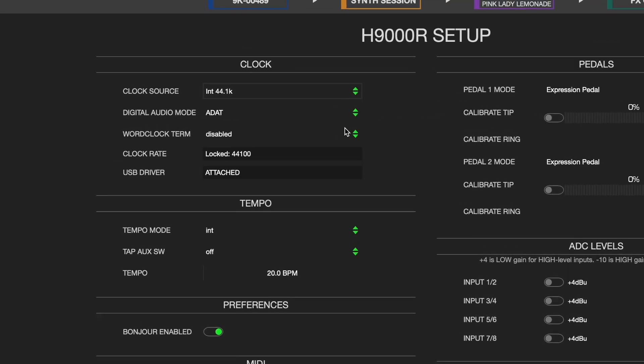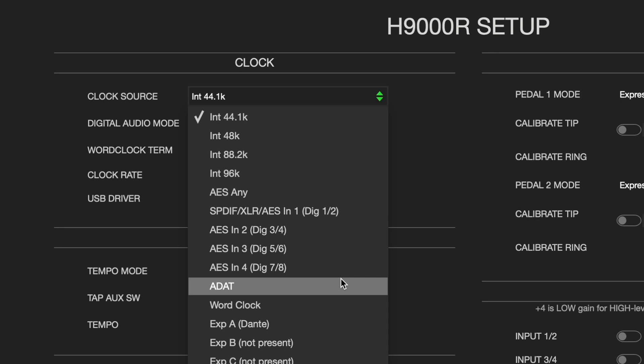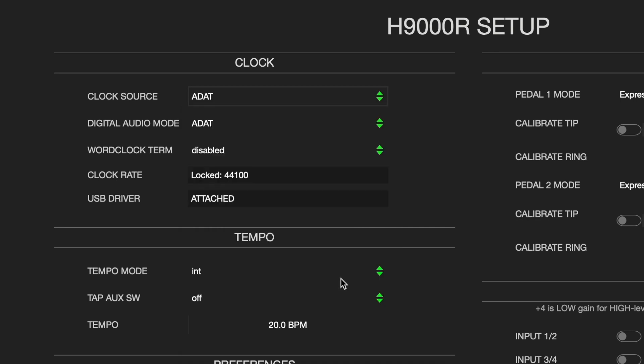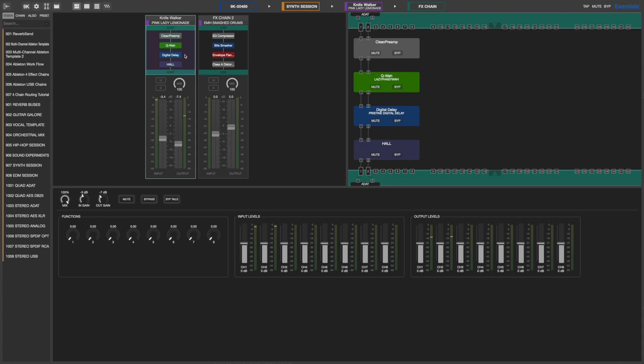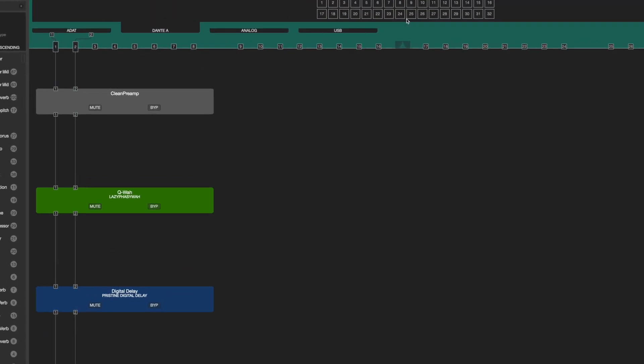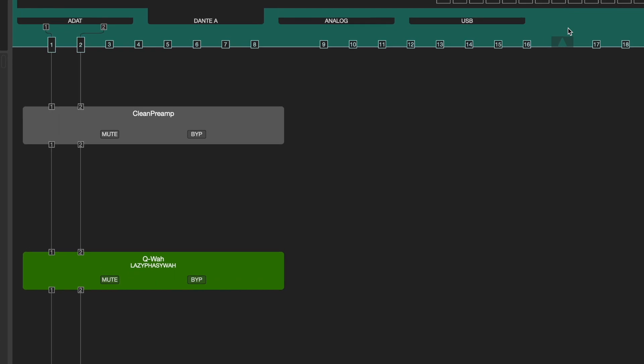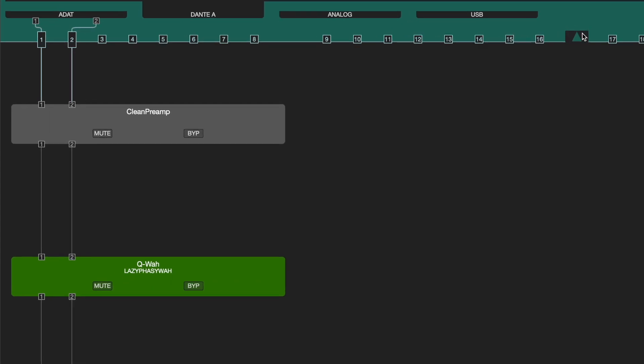In Emote's clock setting, select ADAT for both clock source and digital audio mode. Create an effects chain using ADAT 1 and 2 for the inputs and outputs and make appropriate connections for audio to pass through any desired algorithms.